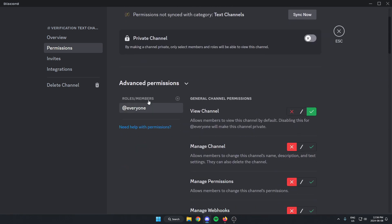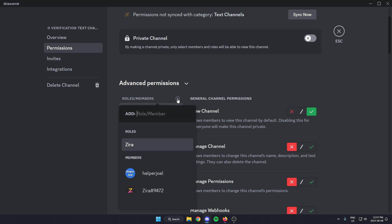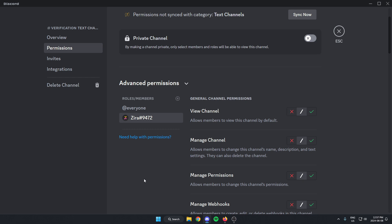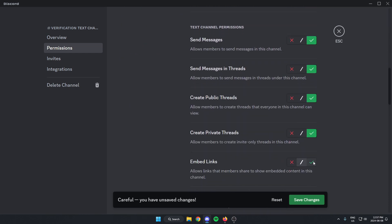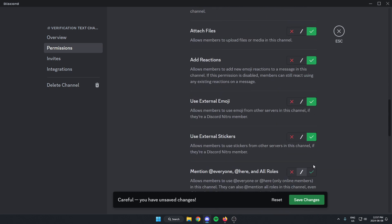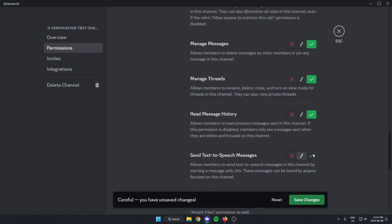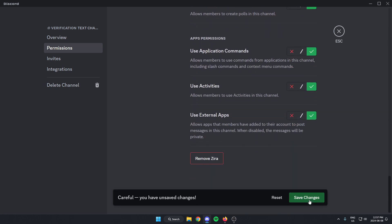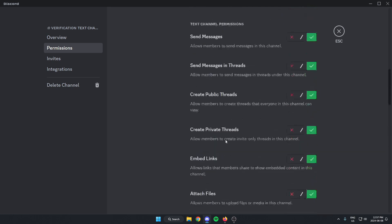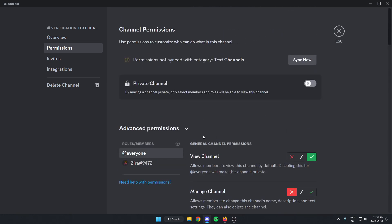After that, under the Roles/Members section, I'm going to hit the plus icon and select Xerobot. For Xerobot, I'm going to do the opposite — I'm going to check all of these on so that it has full permissions in this channel. Then I'll hit Save Changes. Now Xerobot has all the permissions, but @everyone only has those two. After that, I can exit out of the channel settings.